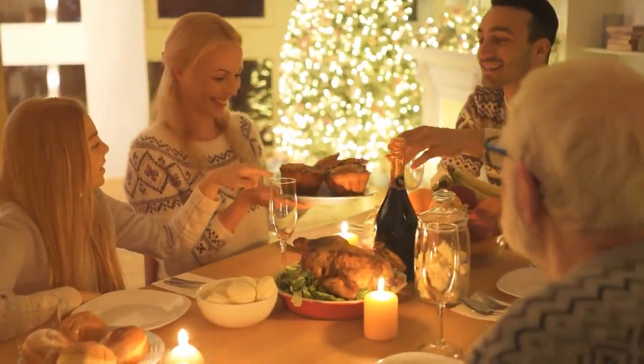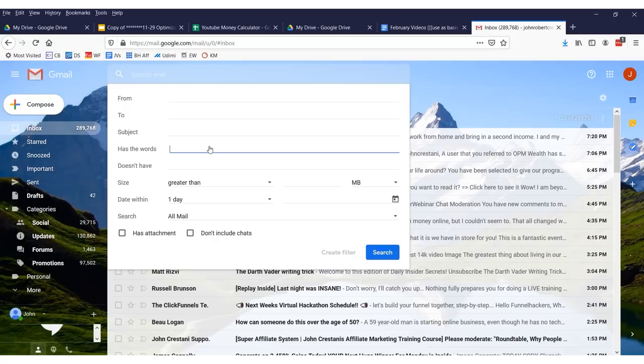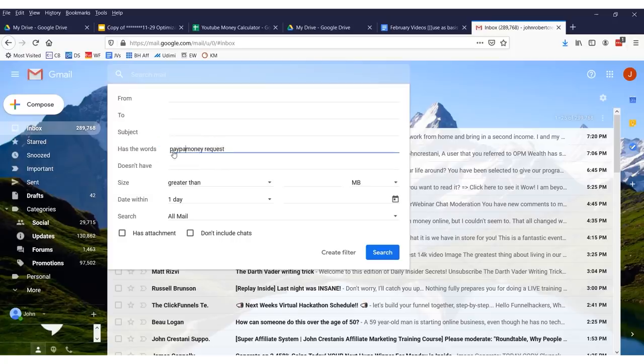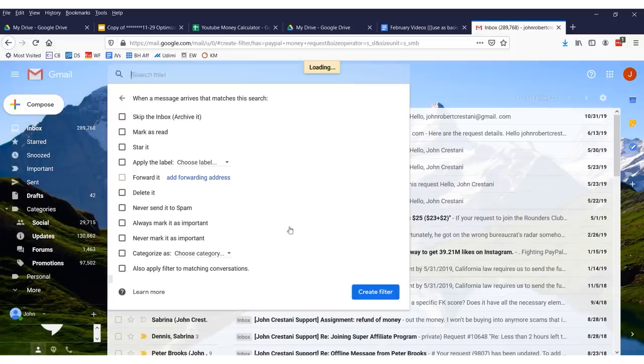Sometimes I'm at dinner having a margarita and I don't want to see somebody's sob story of why they need $5,000 from me. Obviously I can't help everybody. But I don't want to miss emails from PayPal because there's important stuff there. So what I would do is just type in 'money request.' I already have a filter set up for this. Anytime something comes in with the words 'PayPal money request,' it is just automatically filtered. I don't want to see it, I don't care to hear the story.